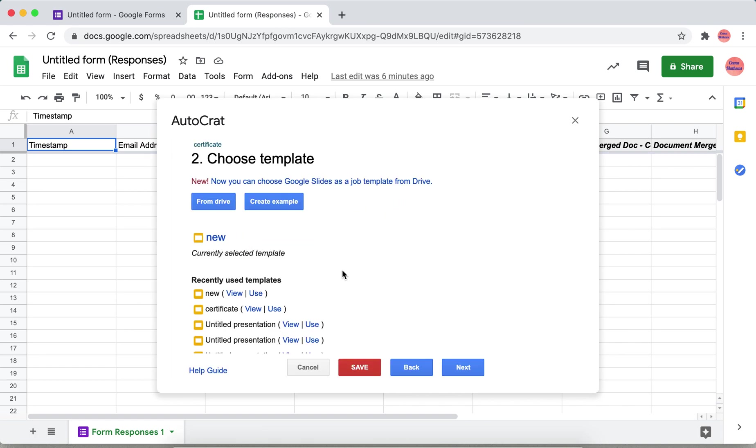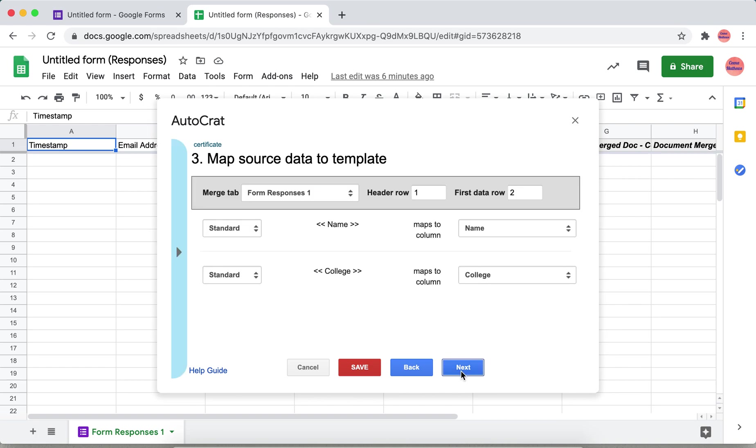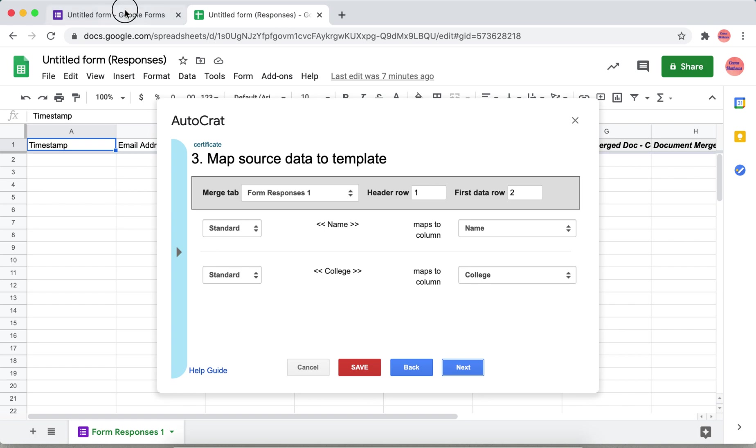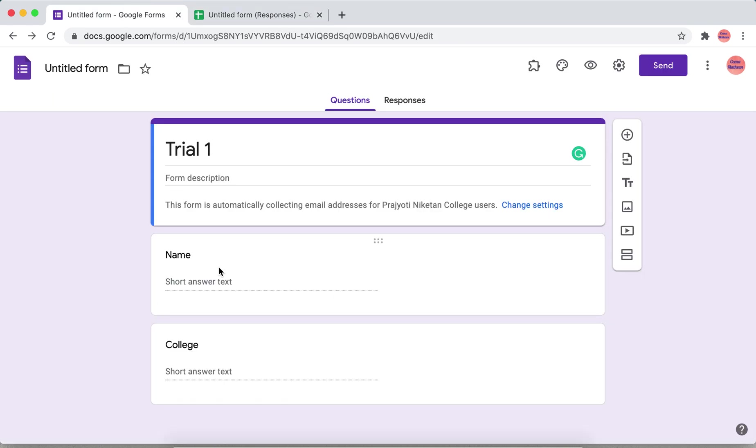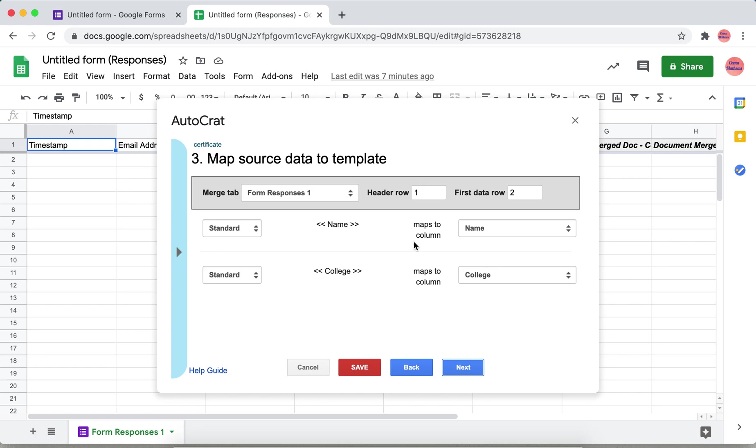Come here. This is where the columns that we included, these were the tags that we included in the Google Slide certificate, and that has been mapped to the form's information data which we entered in the form. That is this name and college. Those are mapped here automatically. You can verify that if it has been correctly mapped.